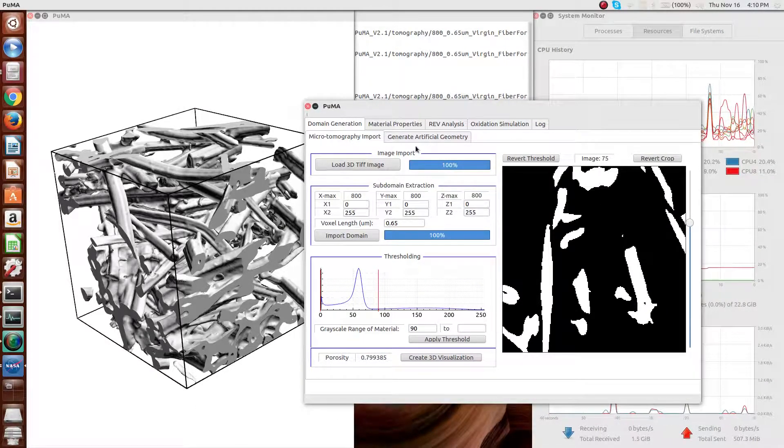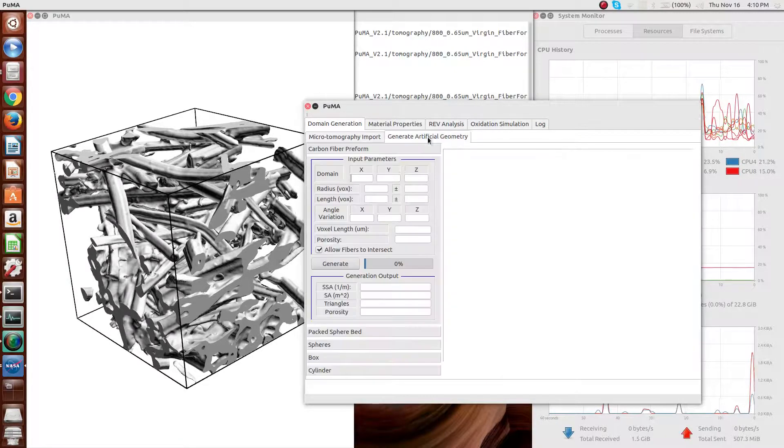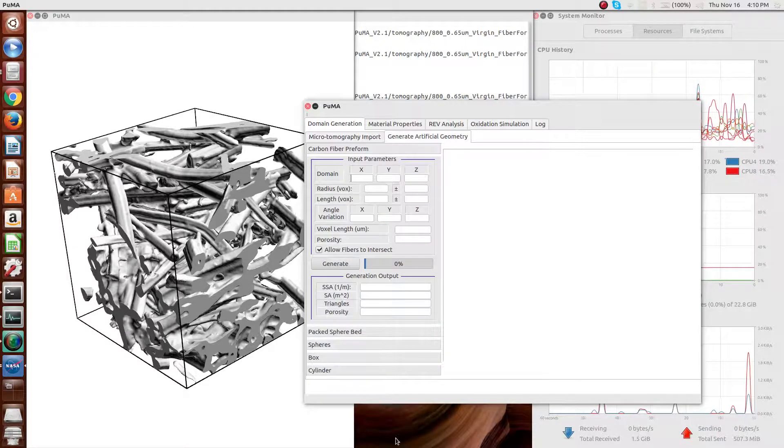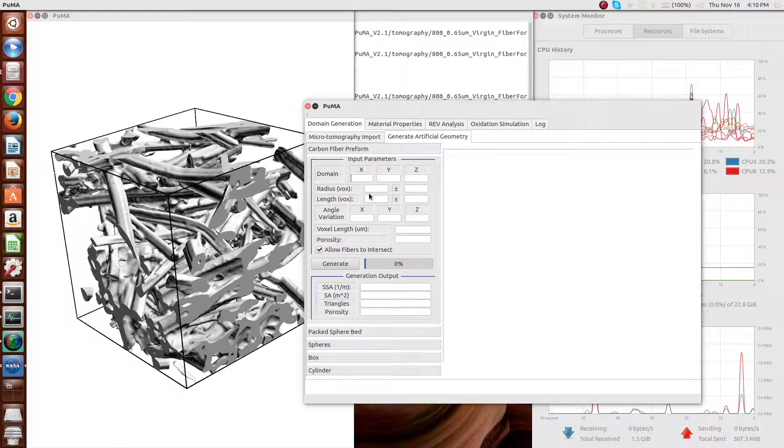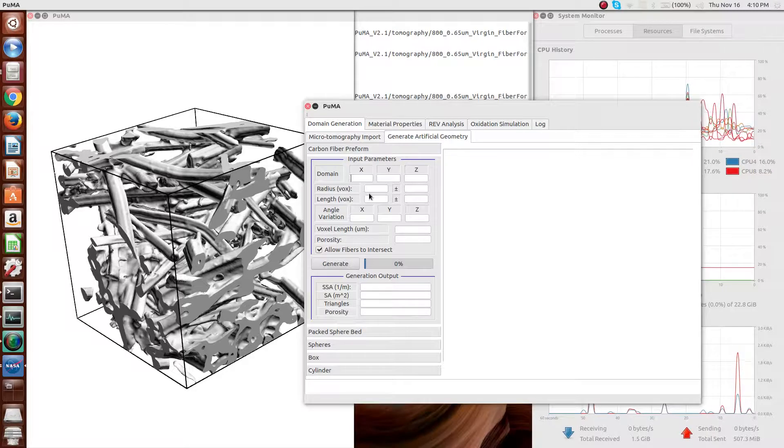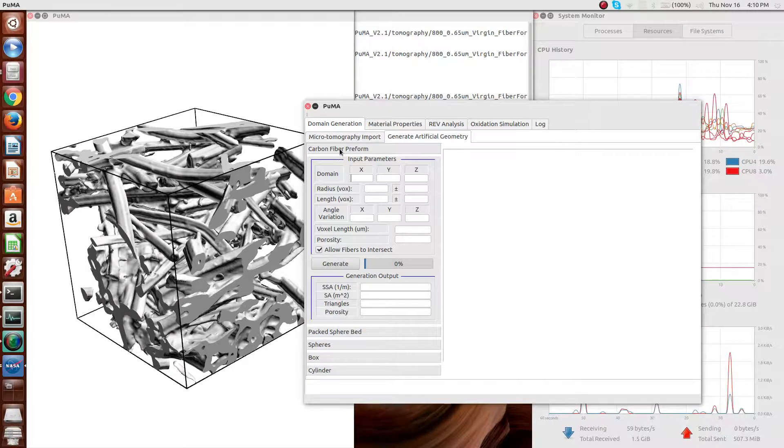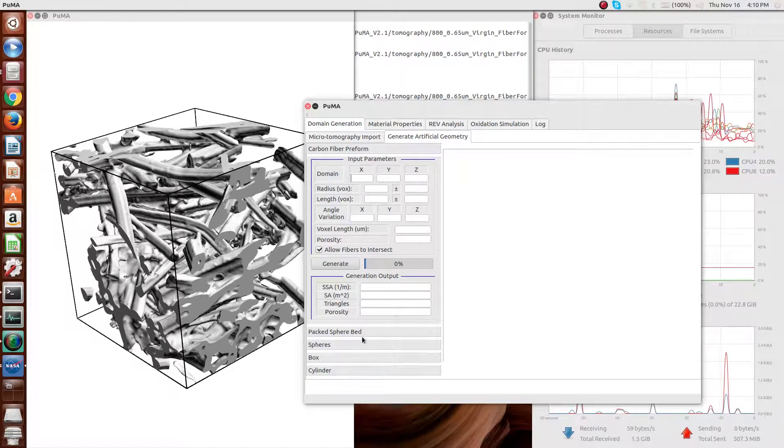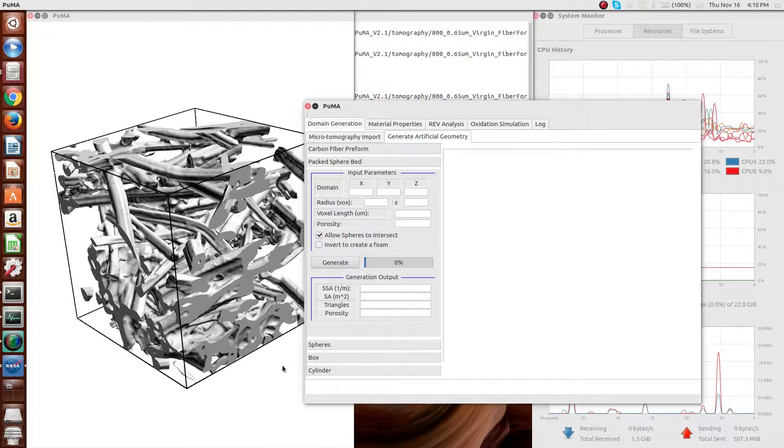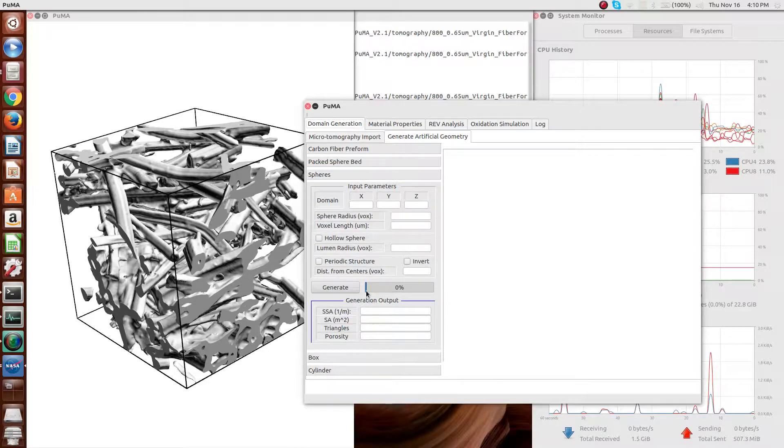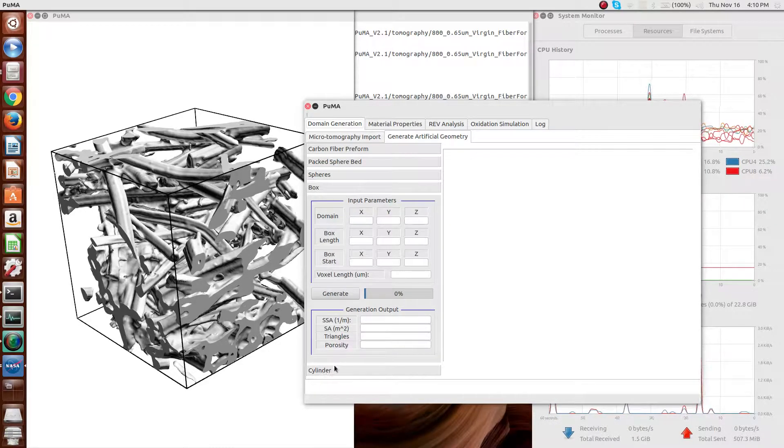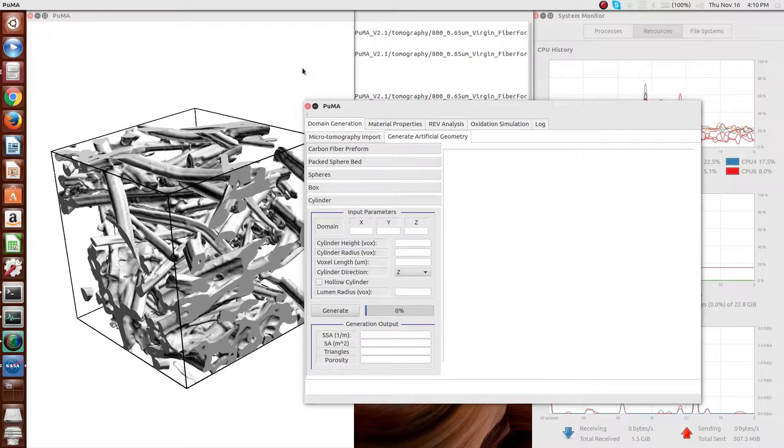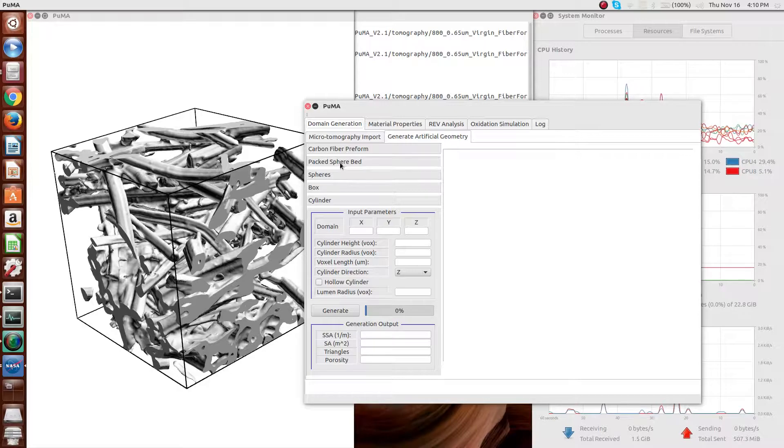Now, instead of importing the microtomography, you can also generate a variety of artificial materials. One option is artificial carbon fiber preform. Another is a packed sphere bed. Another is a simple sphere or periodic sphere structure, and then a simple box and cylinder. The bottom three are used pretty much entirely for verification purposes.